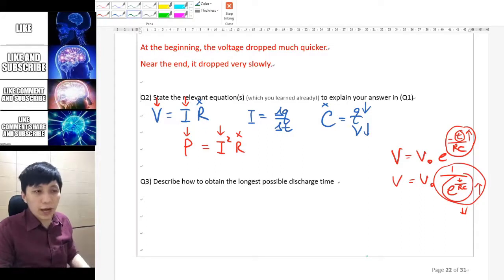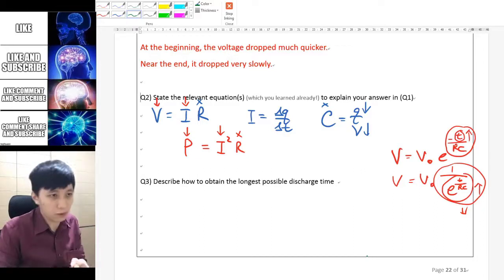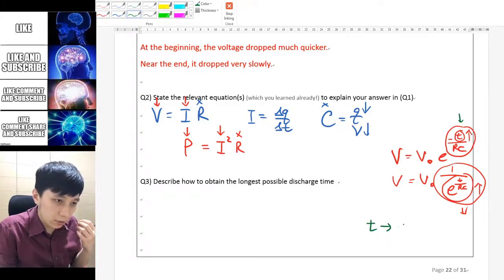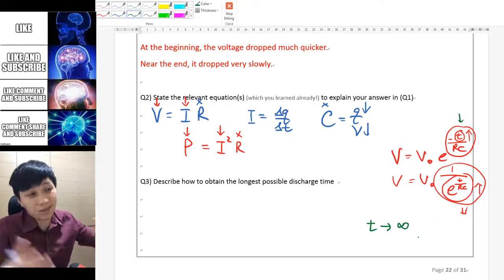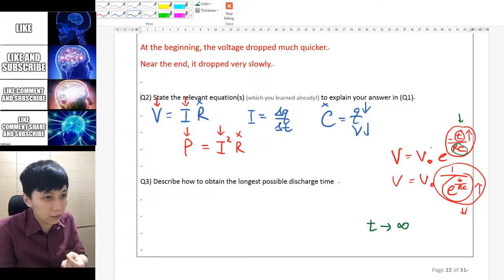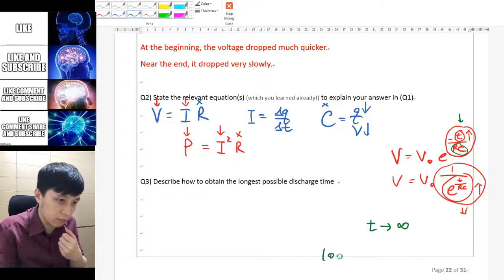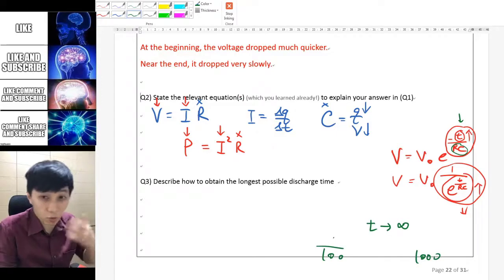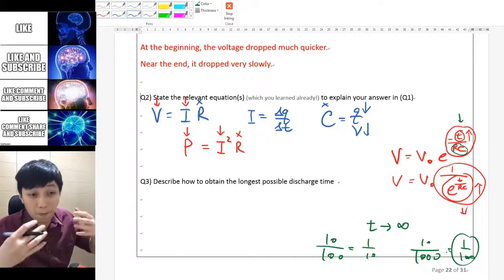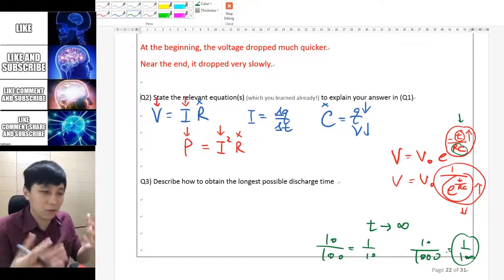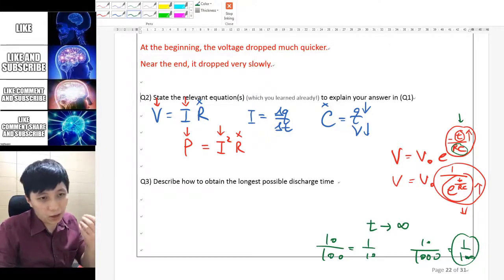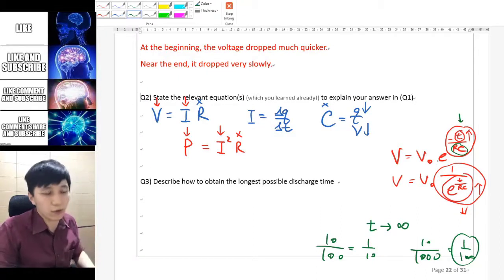The last question asks how to keep the discharge time as long as possible. Looking at the equation V equals V₀ e to the negative t over RC, you want the fraction t over RC to be small, meaning RC should be bigger. For example if RC is 100 versus 1000, after 10 seconds t over RC becomes 1/10 or 1/100 respectively — a larger RC makes it seem like less time has passed. So a larger RC gives a longer discharge time.